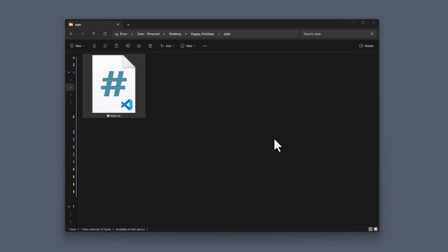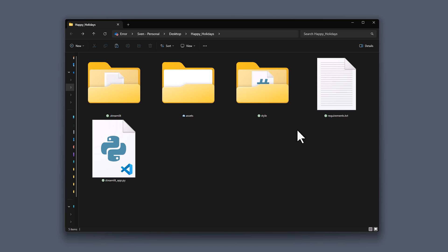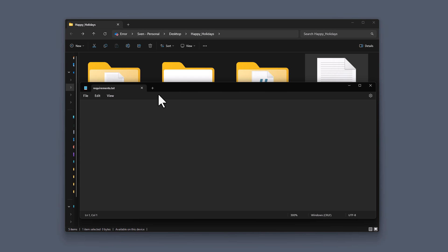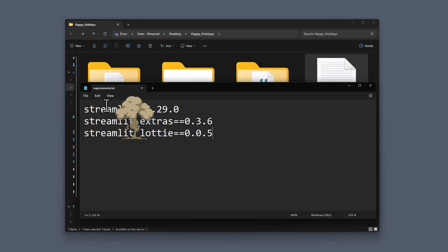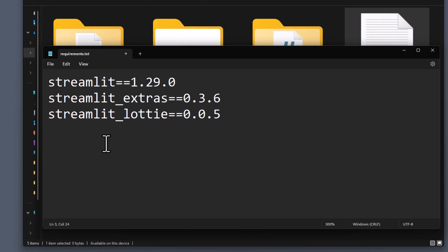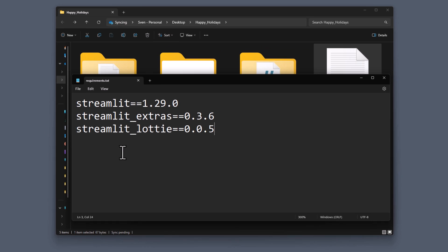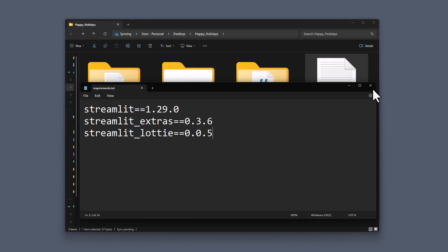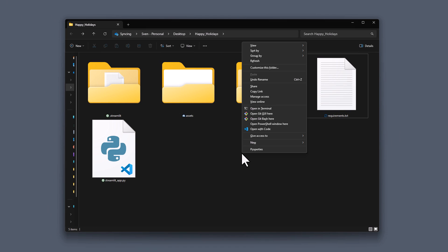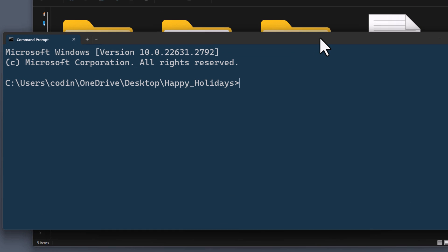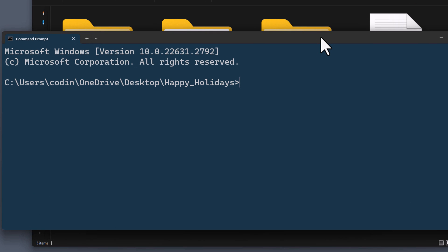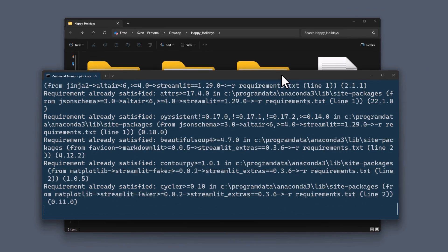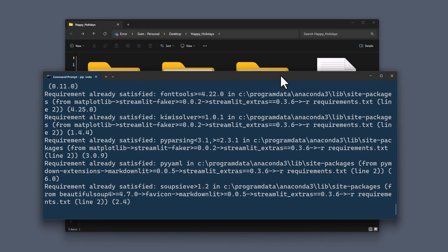Okay, and as promised, let's now take care of the requirements, so the third-party packages we are going to need for this project. Of course, we will need streamlit. Next, we will also need streamlit extras for the snowflake animation, and last but not least, streamlit Lottie to insert the animation in our app. Okay, and now we also want to make sure to install those packages on our machine. To do so, I will open a terminal session in the current directory and then type pip install dash r requirements.txt. This will install all the packages we just specified.